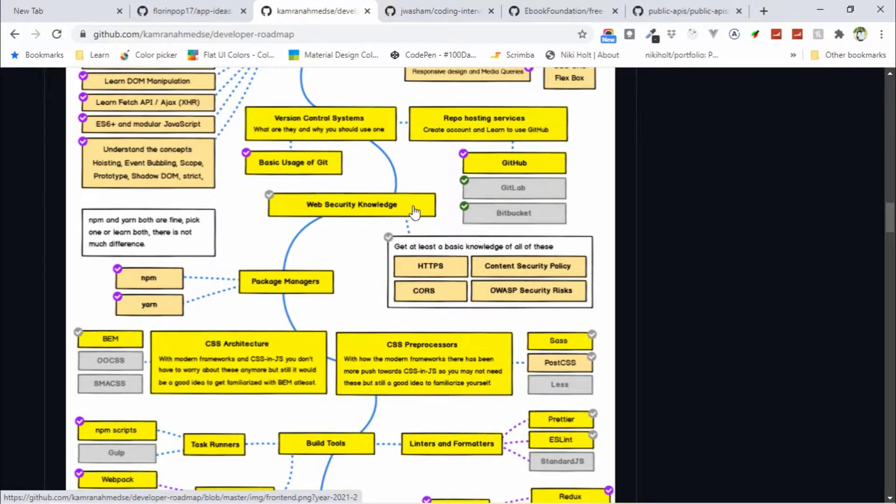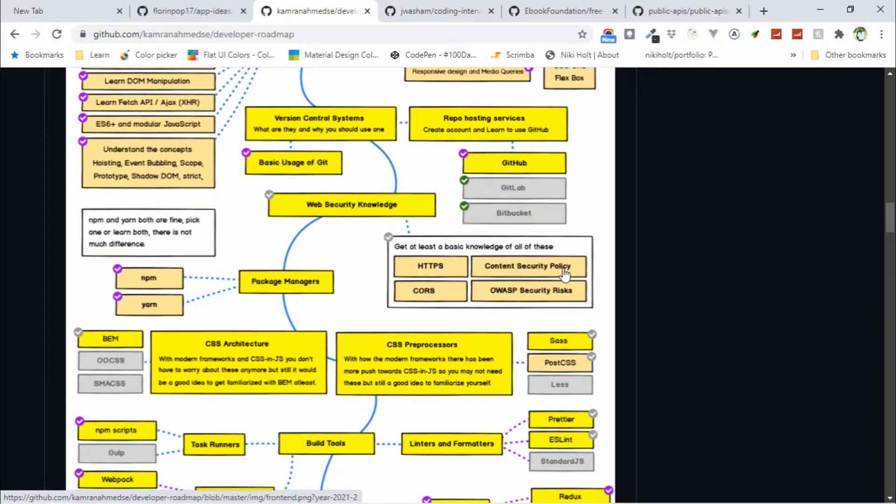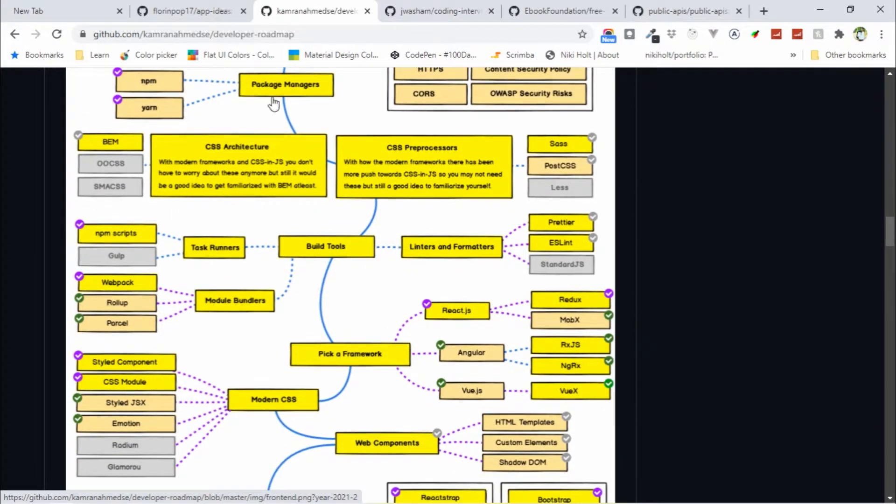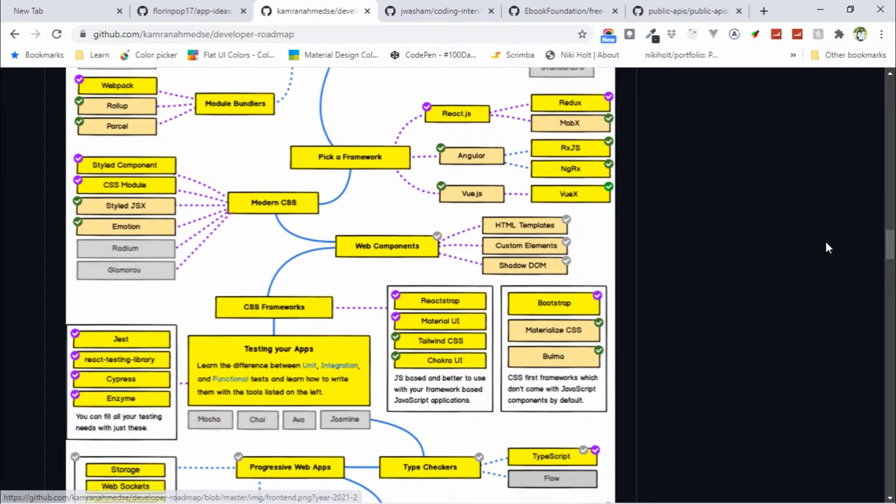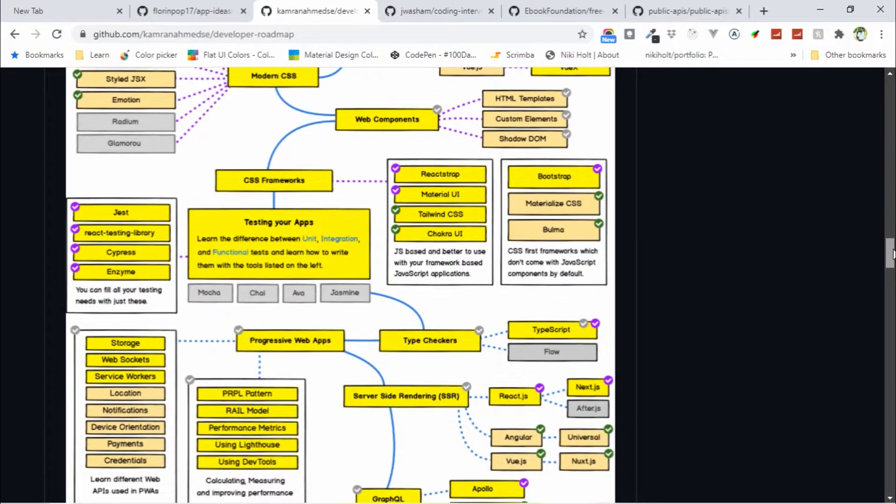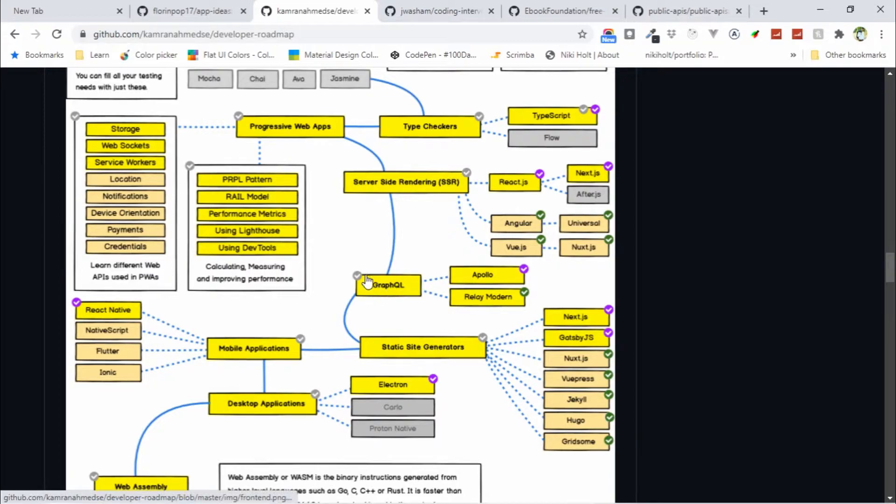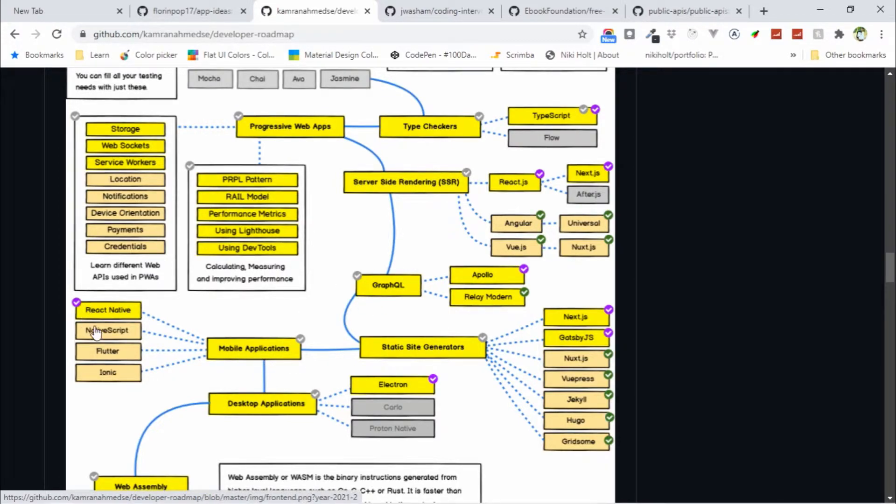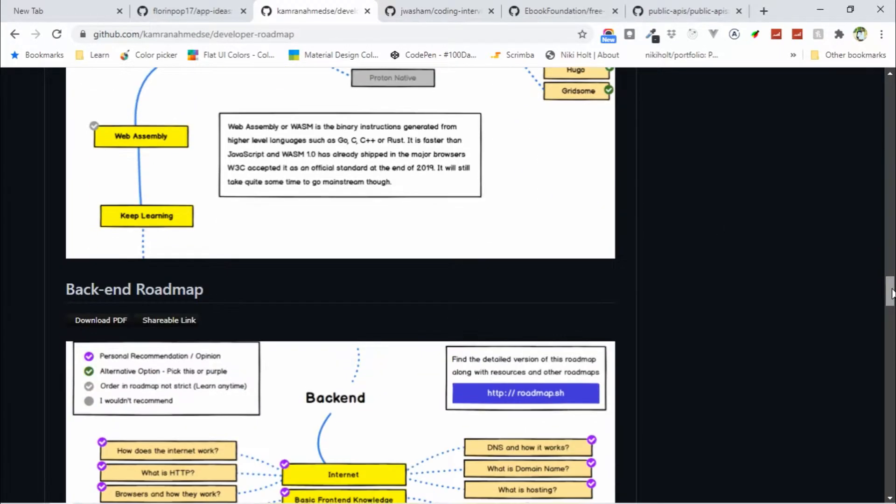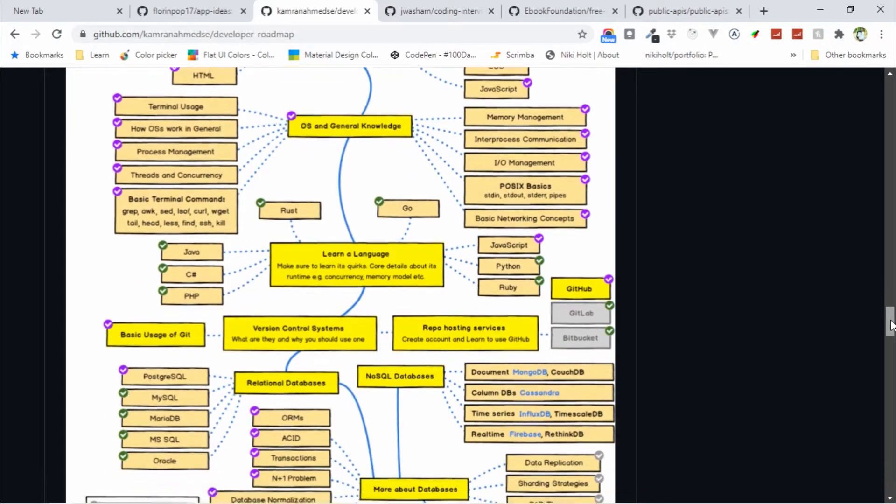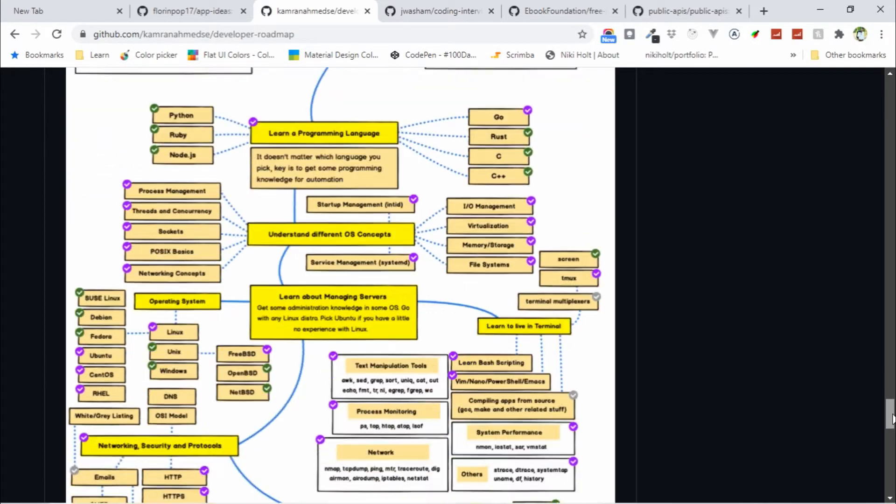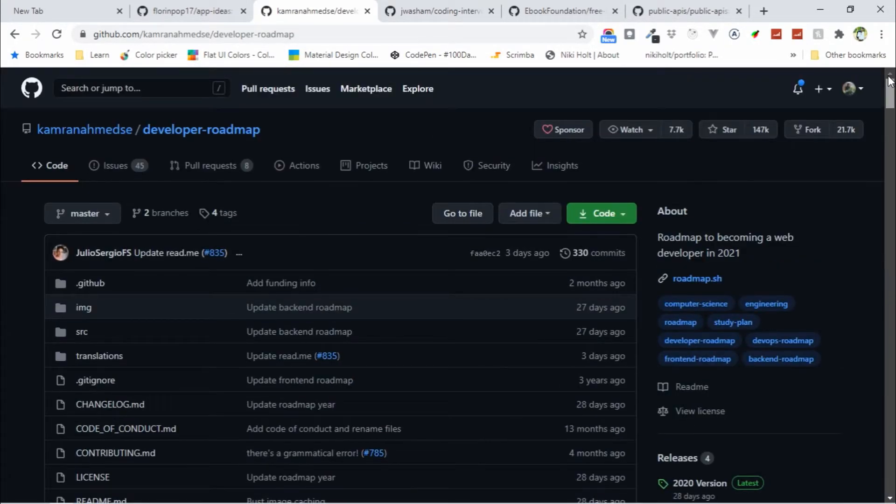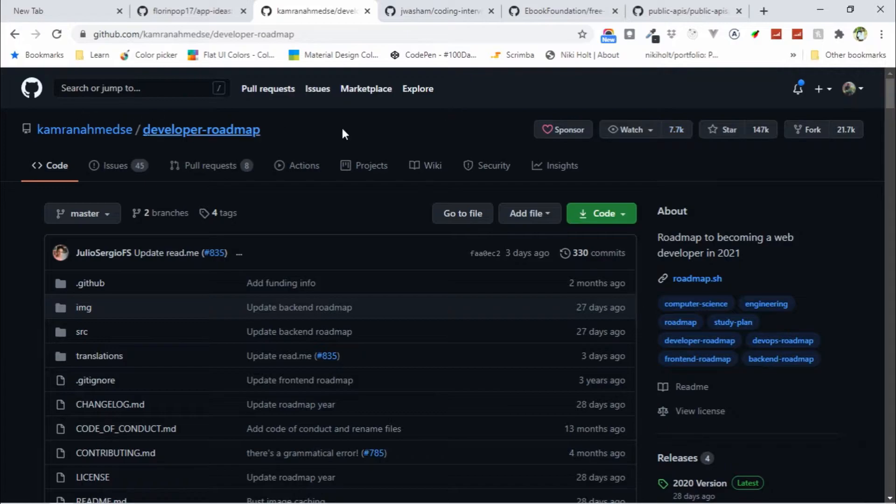Then web security knowledge like HTTPS, CORS, content security policy, etc. In package managers, you need to learn npm. You can find all the step-by-step instructions here to become a full stack web developer. Here you can see GraphQL. If you want to learn mobile applications, you can start with React Native, Flutter, etc. Here you can find all the step-by-step instructions to becoming a full stack developer.